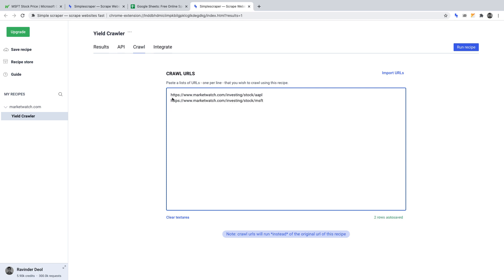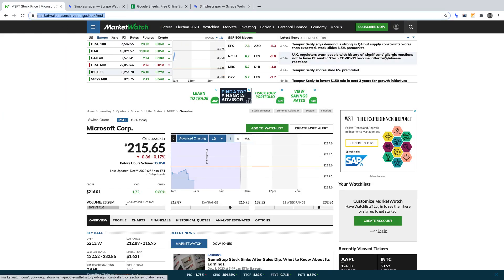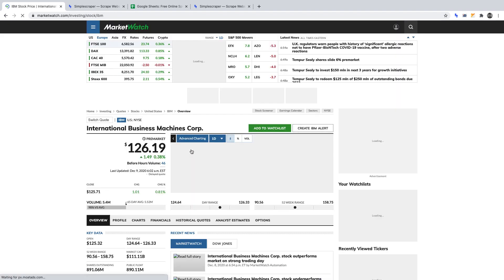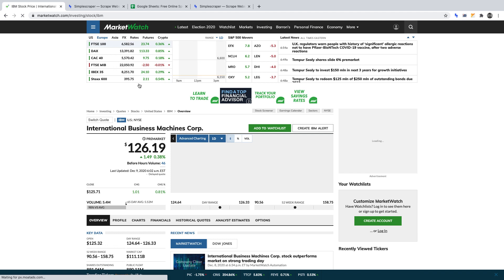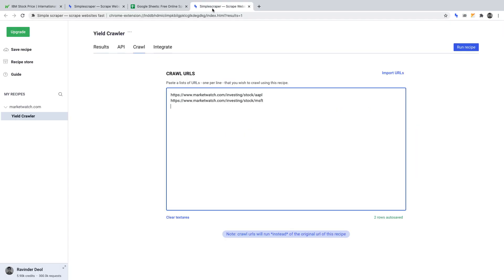Again, let's go back to MarketWatch, and this time let's search for IBM. Once we've found the IBM stock listing, let's click on it, copy the URL, head back to Simple Scraper, and paste it in on a separate line in the Crawl URLs.